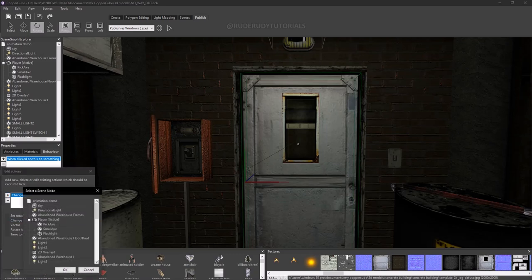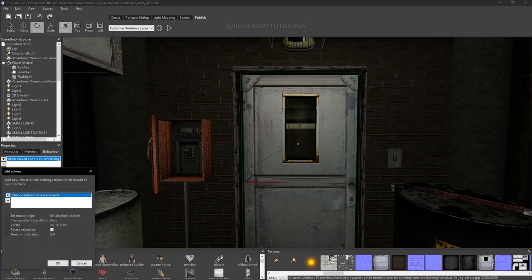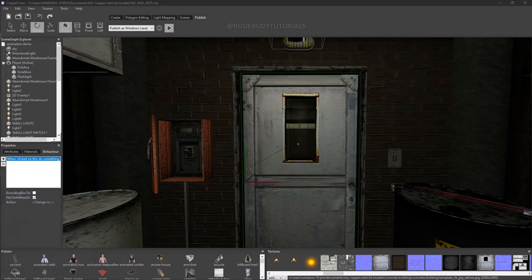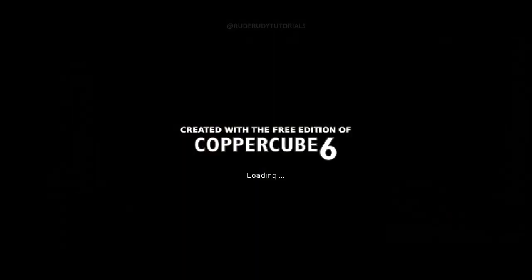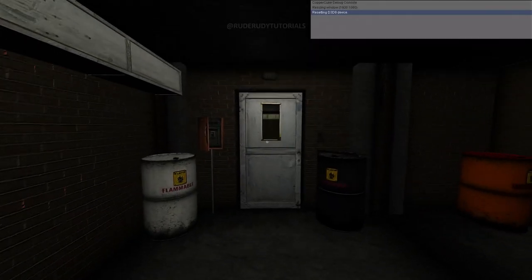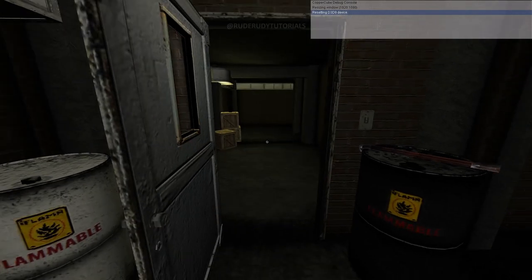So we're going to go to the door, click on it, and choose the same C-node. There you go — let's see how that works out. When I click on the door it should open 90 degrees. There you go — the door is opening!